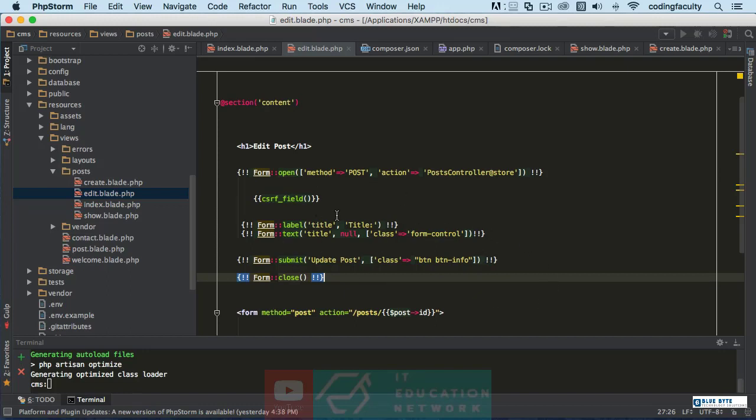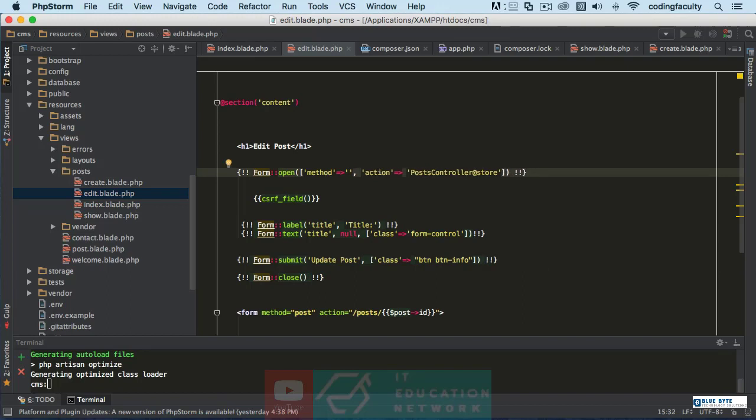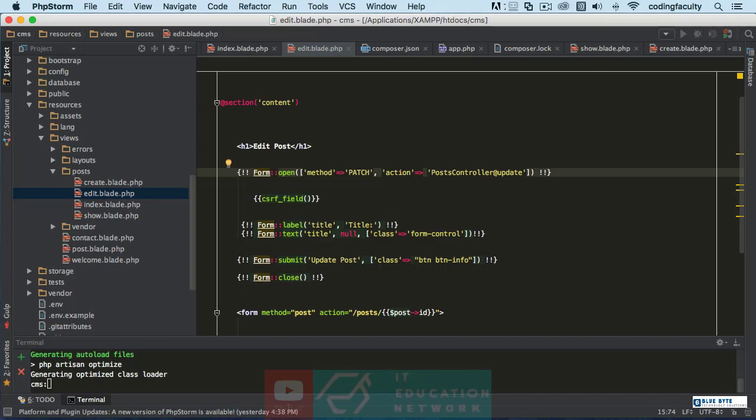We have the same form, almost. We have to edit it a little bit. We're gonna make this 'method patch' and the action is going to be, instead of 'store', it's going to be 'update'.